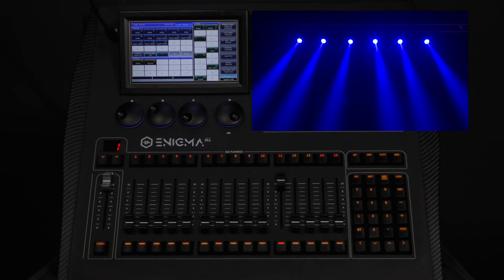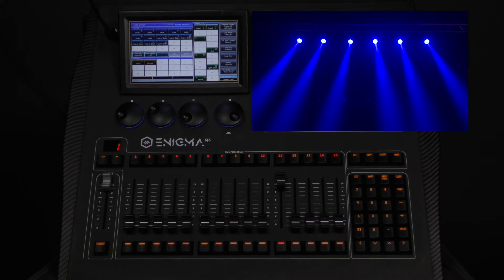When we use freeze all attribute, all the parameters will hold after taking the fader to zero. You will see that we can bring the fader up and down several times and the lights will no longer move or change color because those attributes are being held in the console's memory.